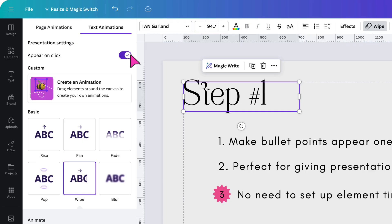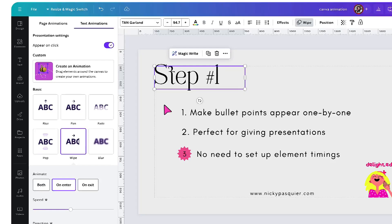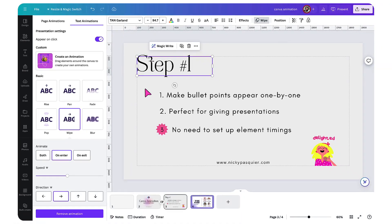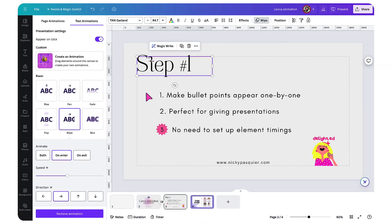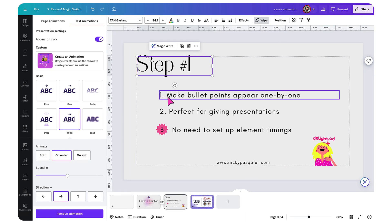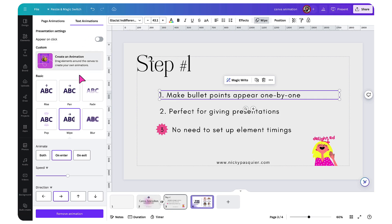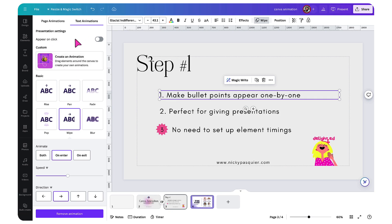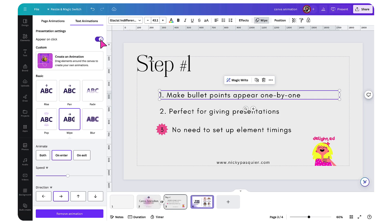I'm going to do exactly the same for each of these elements on my page, depending on the order I want them to appear. The next set of text I want to appear on my page is the first bullet point. So I'm going to select the text box, go up to the top of the menu and toggle the appear on click button on. Now I'm going to finish off for the rest of this page.